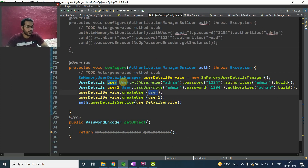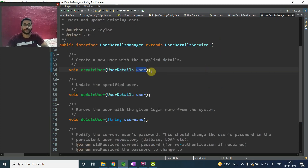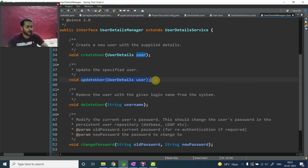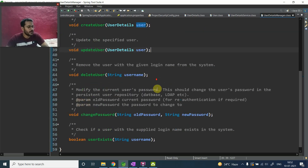So createUser expects a UserDetails object — you create the UserDetails object and pass it into createUser. If you have a requirement to update a user, there is an updateUser method — just pass the updated username, password, or whatever details you want to update, and it will update your user in the database, in-memory, or wherever you are storing your data.